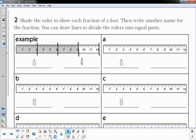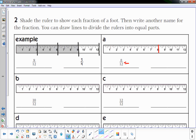Moving on to number two: shade the ruler to show each fraction of a foot, then write another name for the fraction. You can draw lines to divide the rulers into equal parts. Let's get started — eight-twelfths. Eight-twelfths is right where the eight is, out of twelve inches in the whole foot, so every inch is a part.